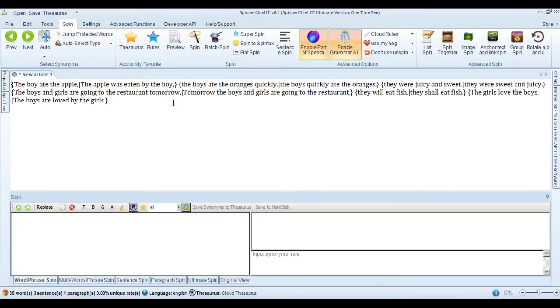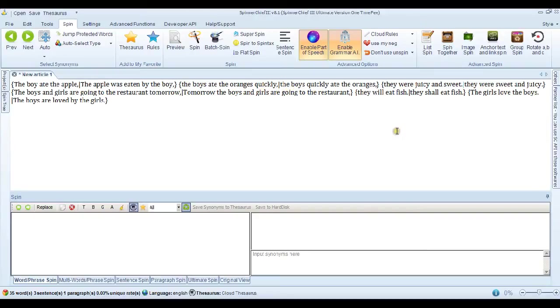Now, that's very clever. It's taken the object of the original sentence and made it the subject. The boys ate the oranges quickly. That changes to the boys quickly ate the oranges. So that's taken the adverb and placed it in a different place in the sentence.